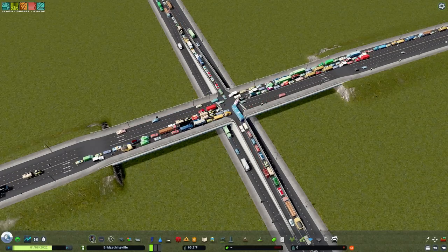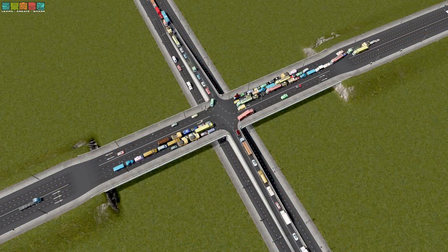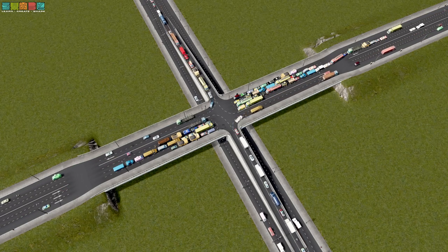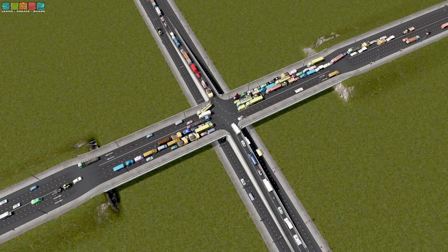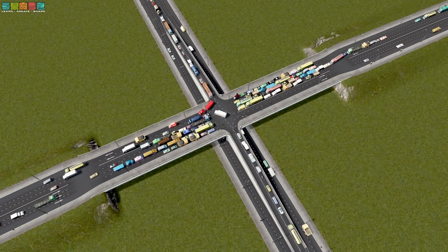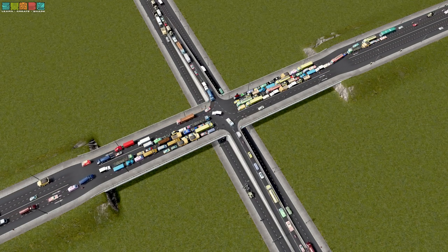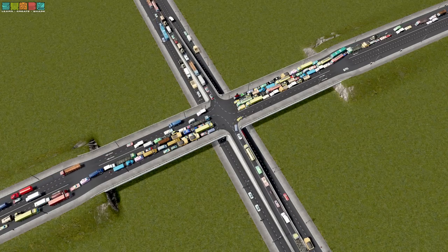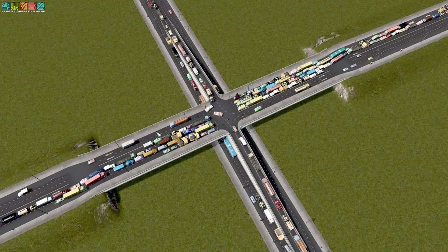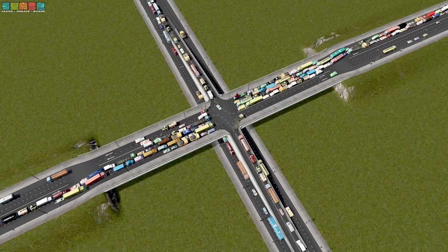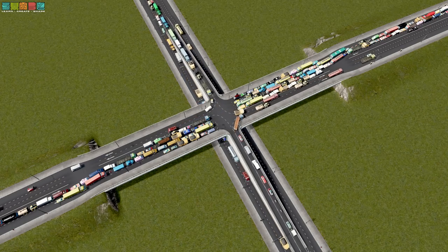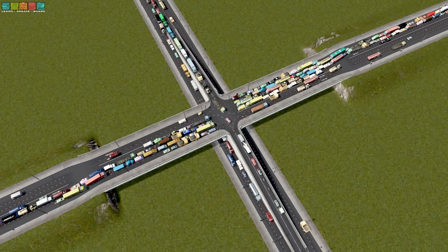I actually think that this has no business working as well as it does. What we've really created here is kind of a center exit or a left-hand exit single-point urban interchange — a SPUI — or some variation of that. I swapped out the four-lane road for an asymmetrical four-plus-two road to make the stacking for the light more favorable.